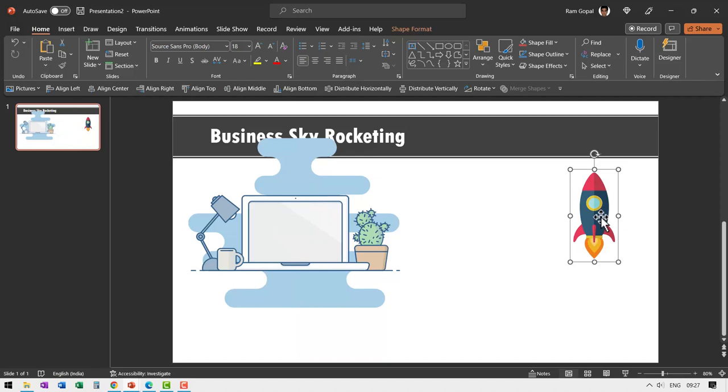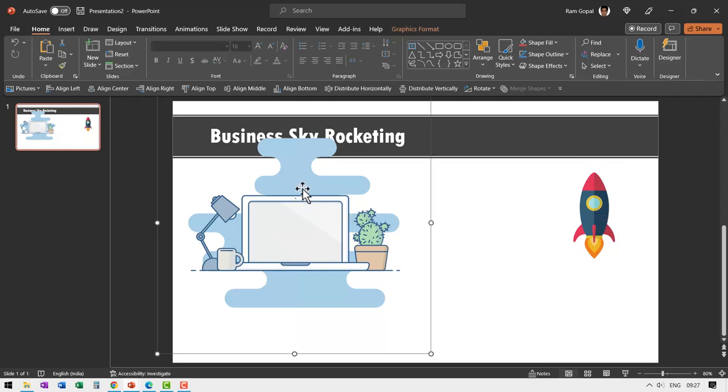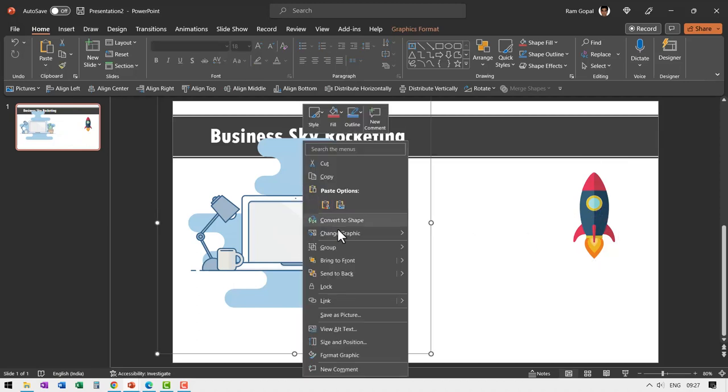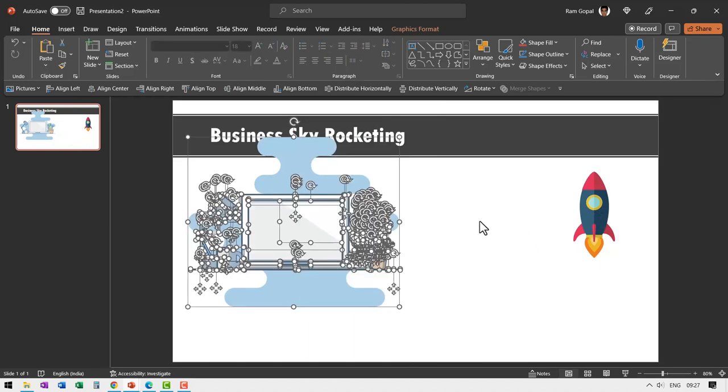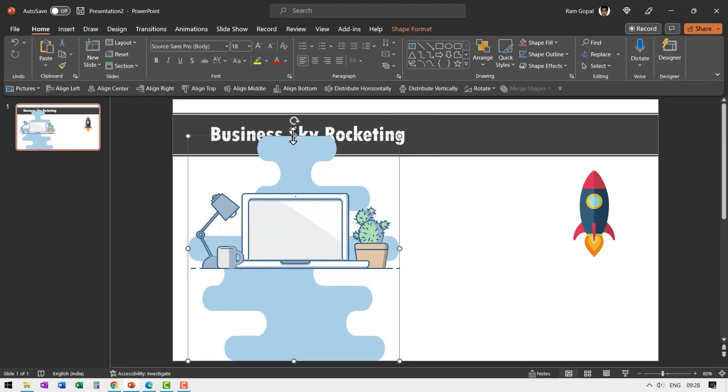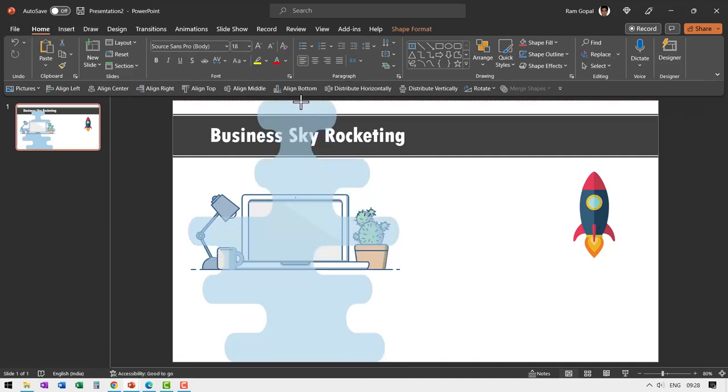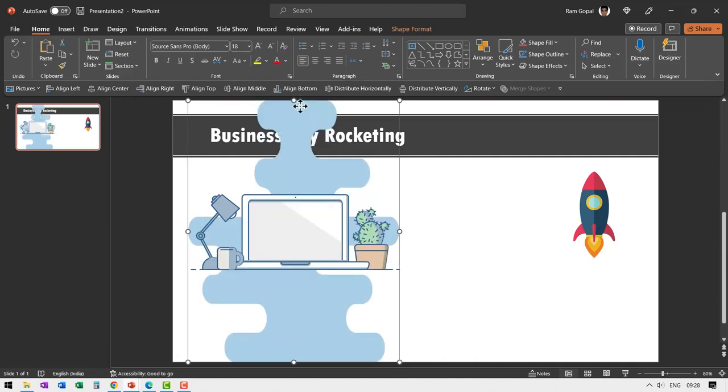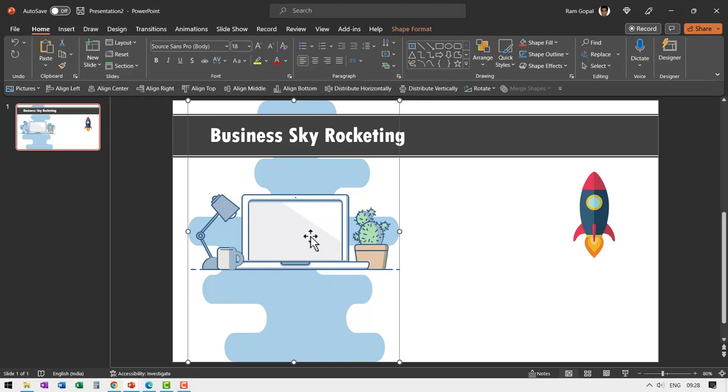Let us right click on this and convert this to shape. I can extend this bit. Right click and send this to back. Now we have an organic background, a laptop and some elements here.